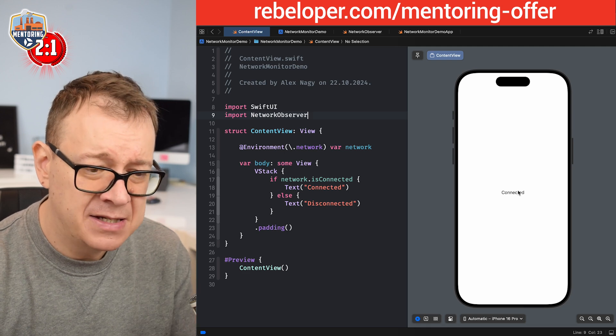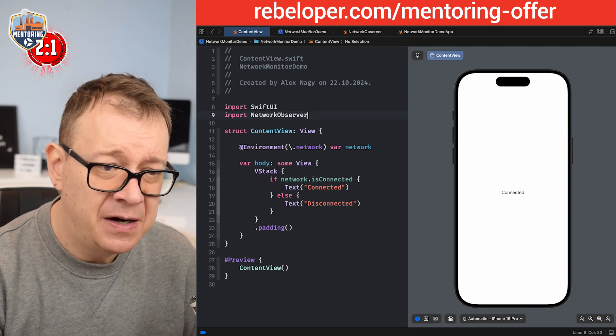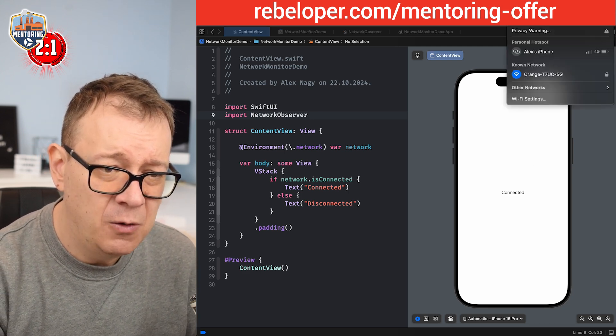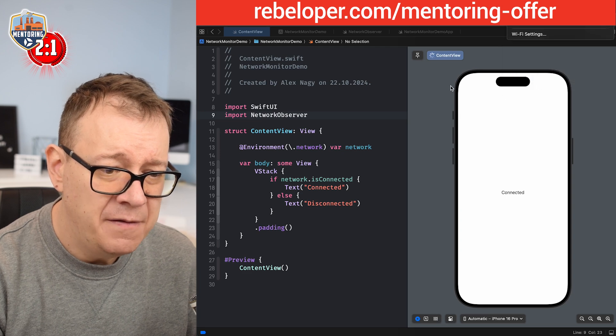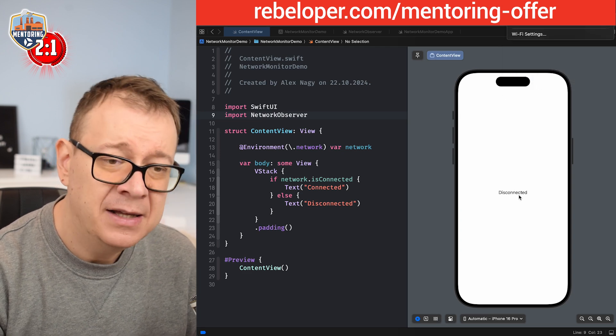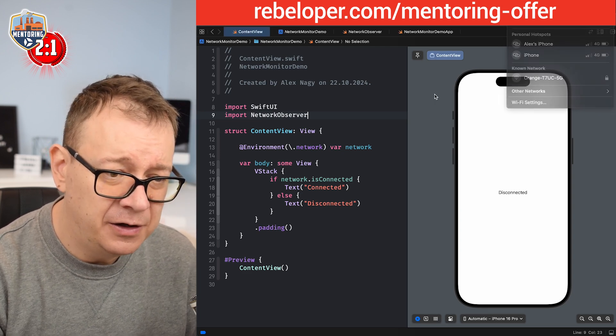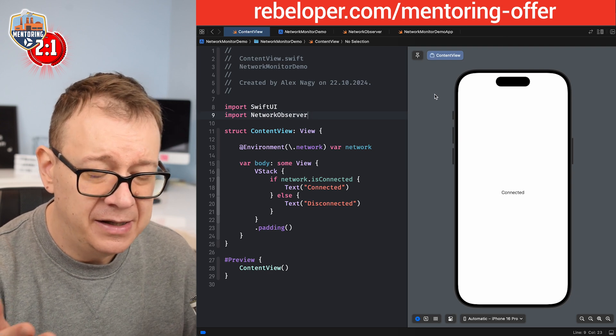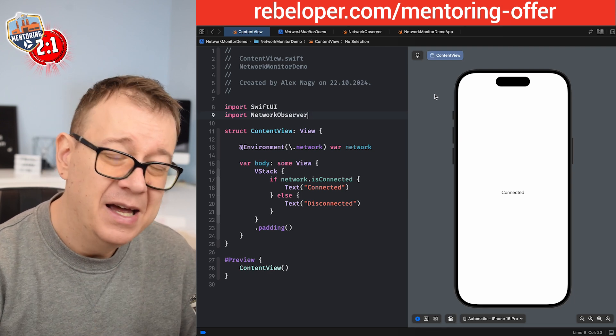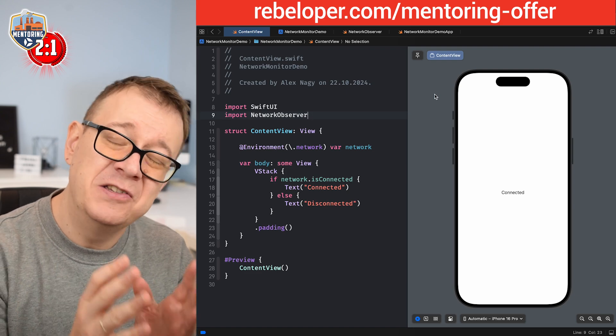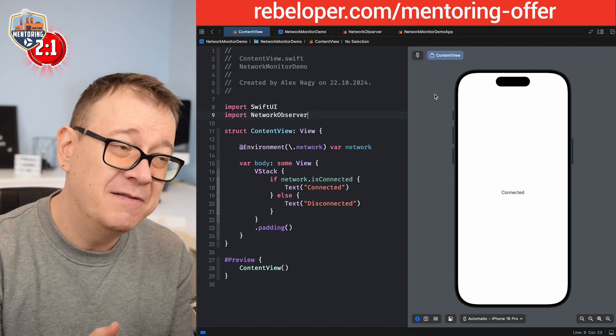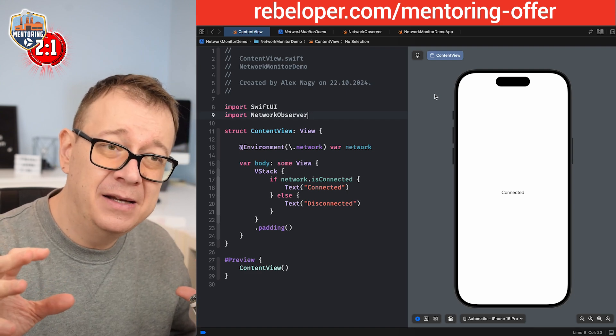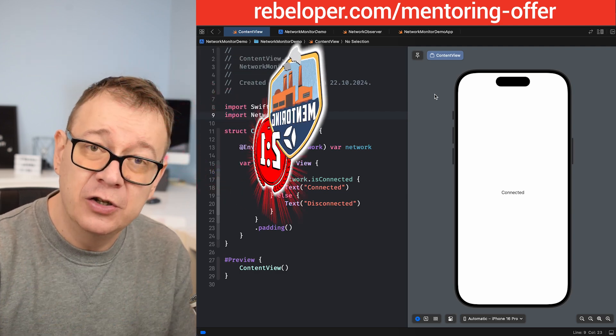And now we should be able to access our environment and of course everything should work as expected. So let's test this out. Currently it's connected, that's fine because we are connected to the web. Let's turn off Wi-Fi, it should say disconnected. Indeed it does. Let's turn it on again and after it just connected it will change to connected. And that's how easy it is to create a Swift package for yourself to distribute in many projects or for others too.